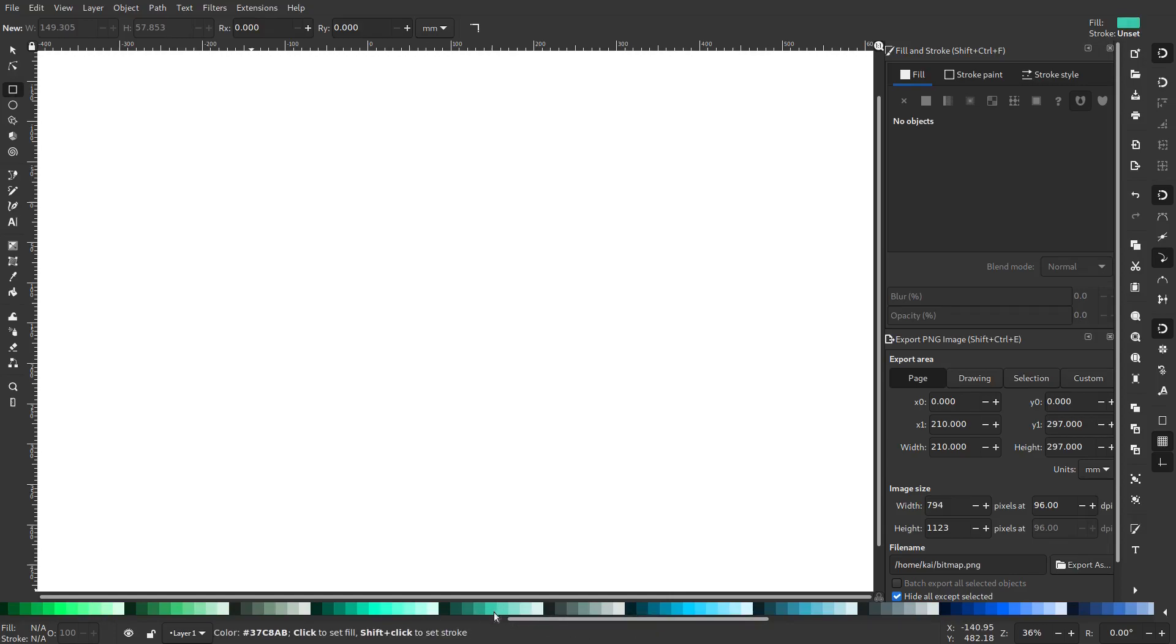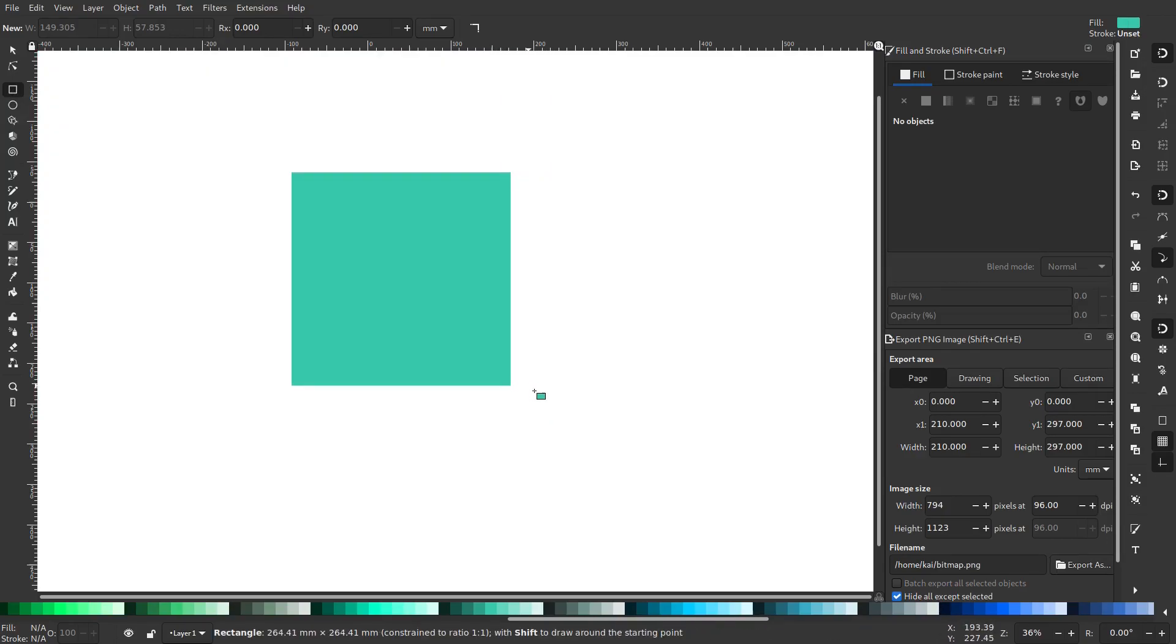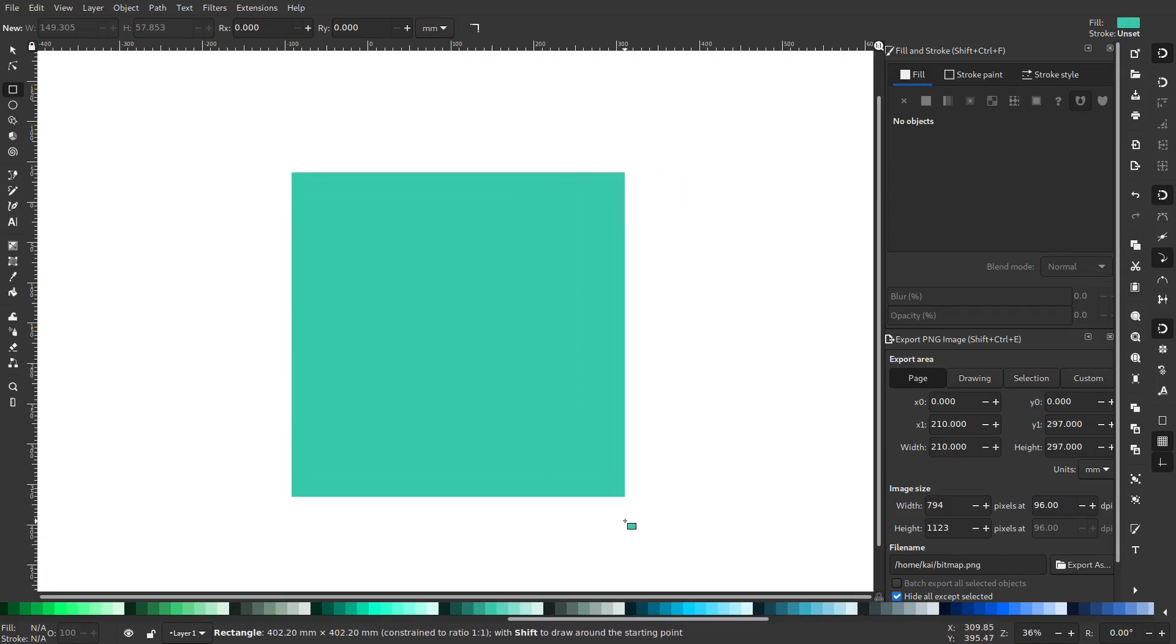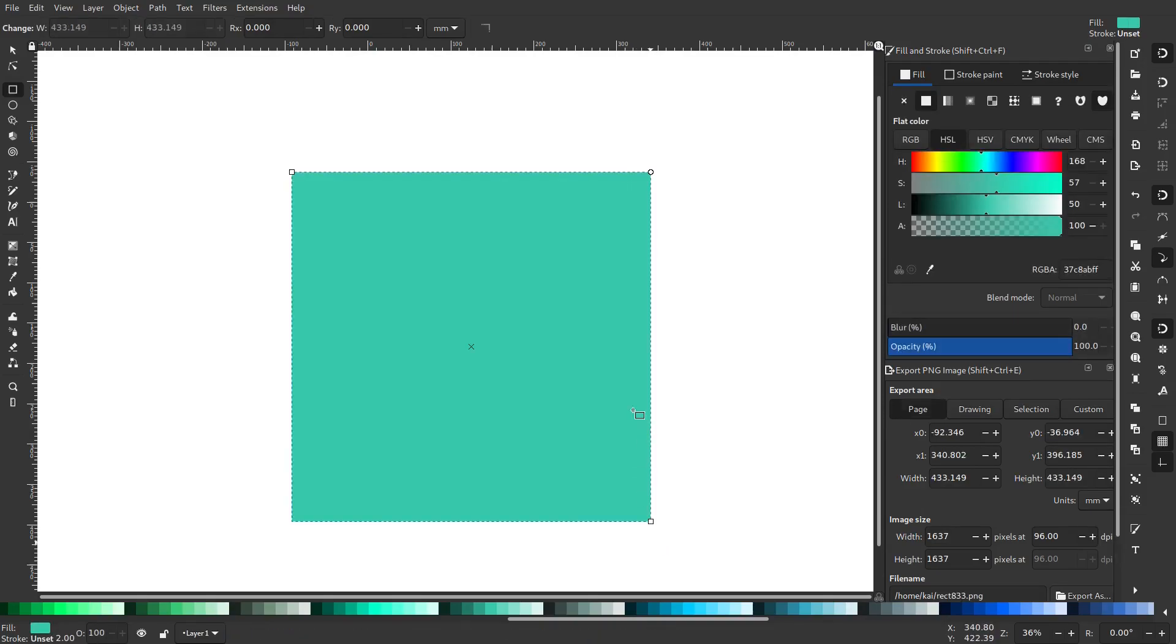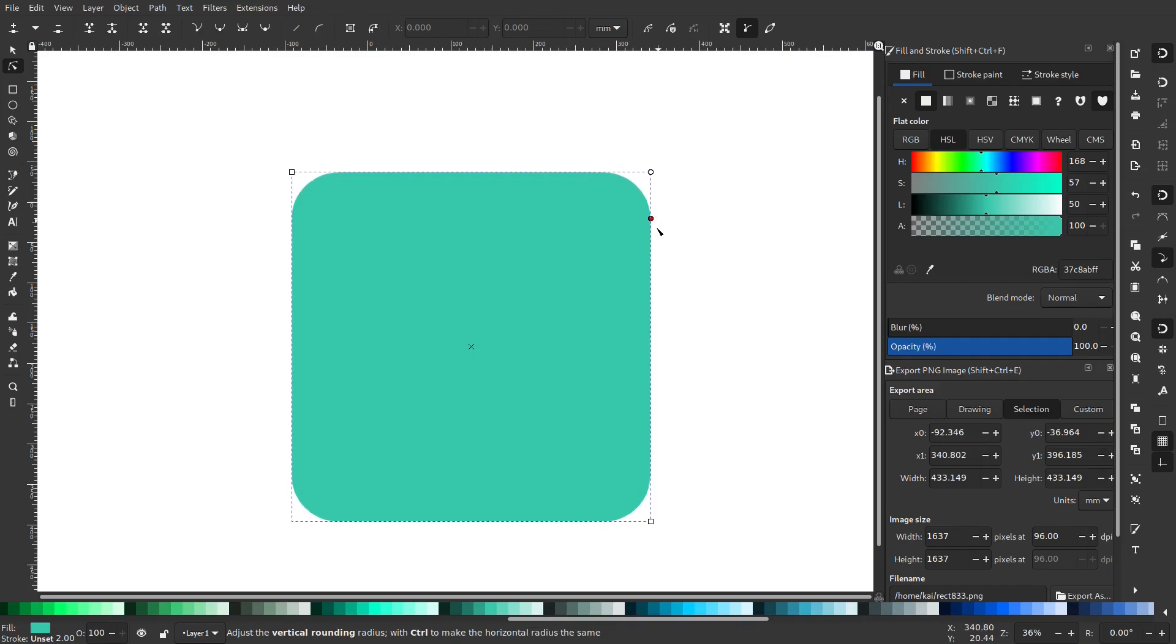We're gonna drag over here until I find a nice teal color, which is this bad boy right here. I'm gonna grab the rectangle tool and drag a box open. I'm gonna hold down Control so it snaps to a square. I'll drag it open about that big, and then use this edit paths tool to grab this circle and round the edges.